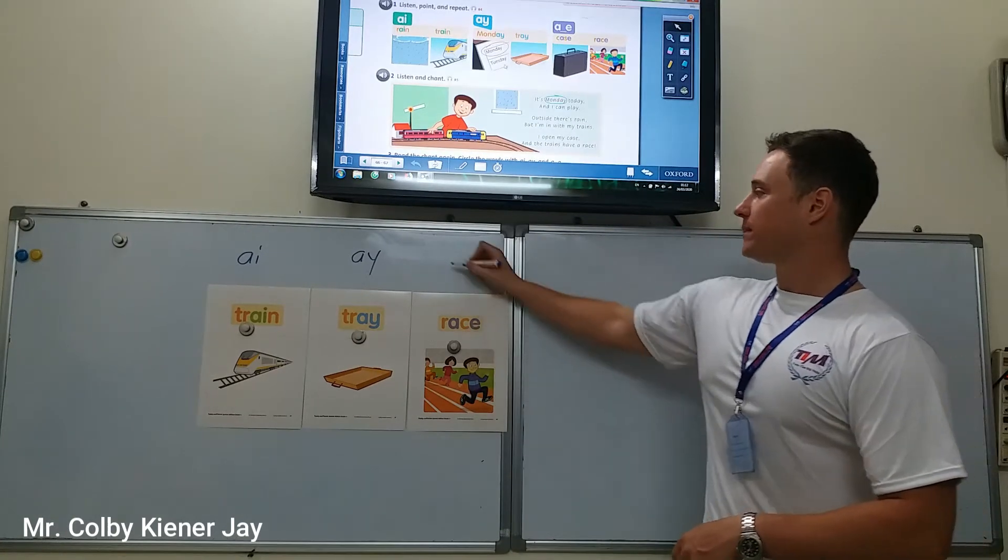How about train? The train is fast. Or, the train is white. The train is yellow. Or, the train is new. Many different ways to make sentences with our new words.